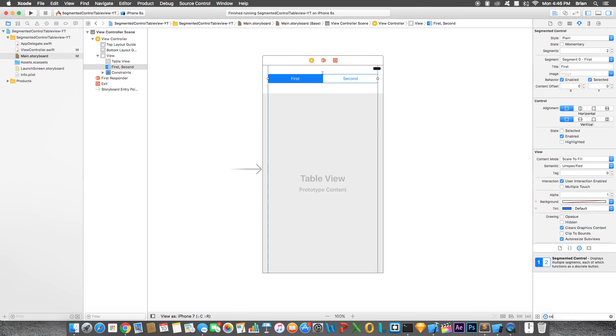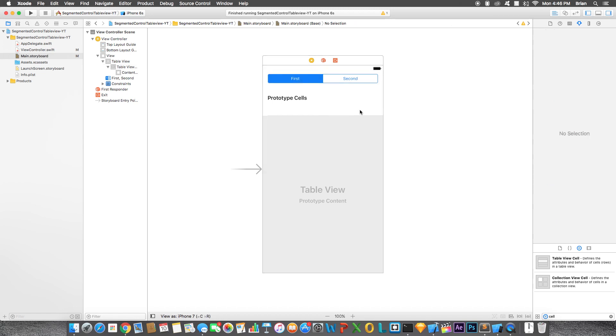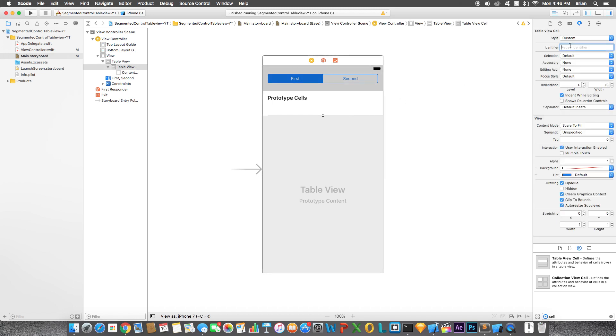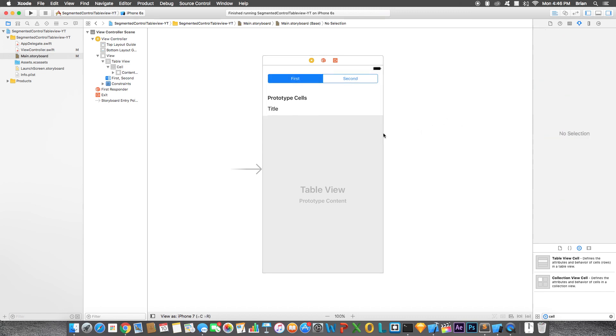The third thing we're going to add is a cell for the table view. Let's add a user identifier, just go to cell. Style will be basic so we have the title right here.